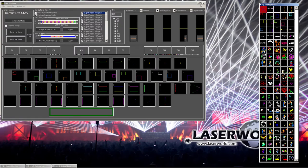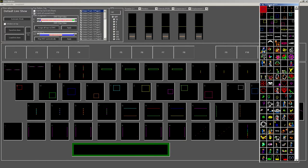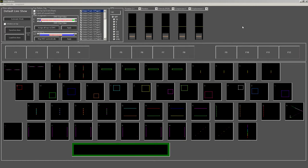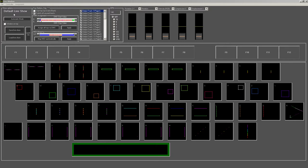What you can see here is the live interface. We already have loaded a live show, so you can see that up here, it says default live show. So this is the one that comes with laser world show editor.